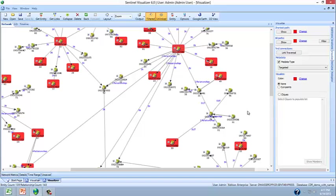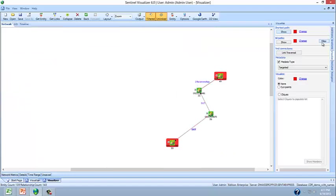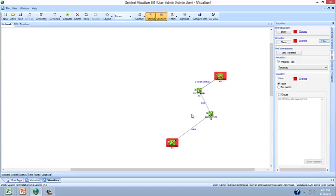To take it a step further, if we were to select two targeted phone numbers, and then use Sentinel Visualizer's shortest path tool, we can filter out the noise and we discover that these two phone numbers that are currently not on the targeted list actually connect two targeted phone numbers.